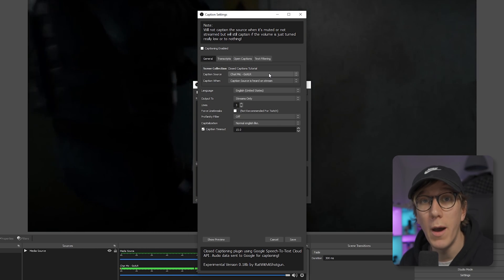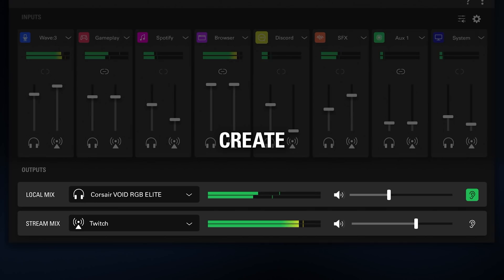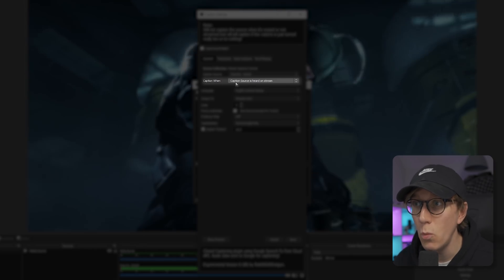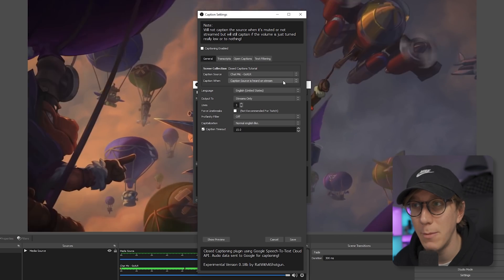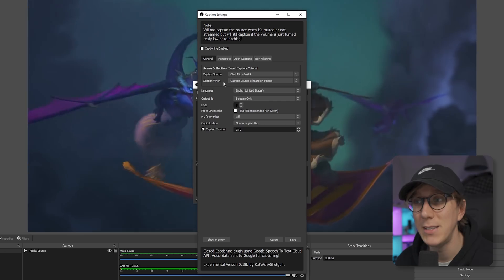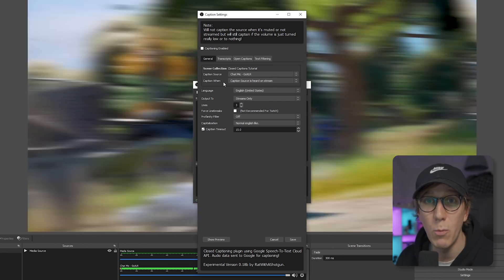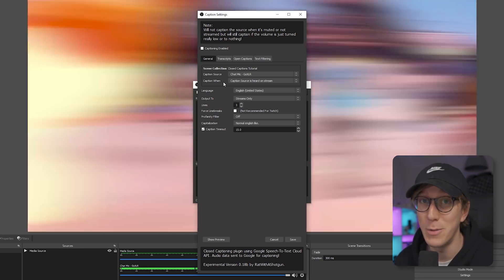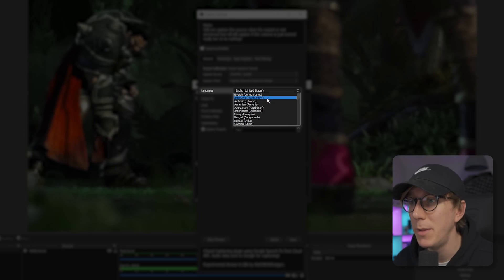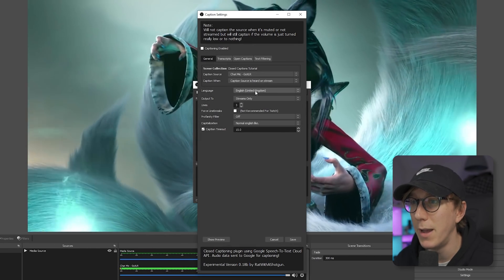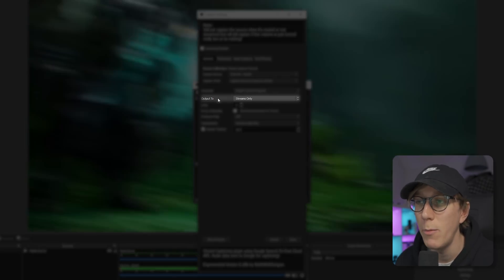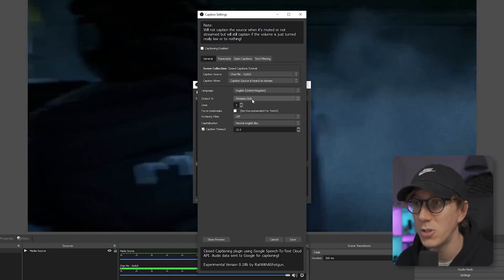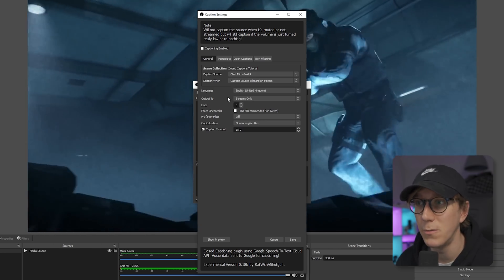If you're using something like the Elgato Wave or a GoXLR where all your audio gets mixed into one channel, you'll still want to select the raw microphone input here. The 'caption when' option controls when captions are written — the default of 'caption source is heard on stream' means that if you mute your main microphone, it won't keep generating captions, which is really useful if you need to take a phone call. Next, set the language you're speaking — I'm from the UK so I'll select English United Kingdom. Then choose where to output captions: streams only, local recordings, both, or disabled.